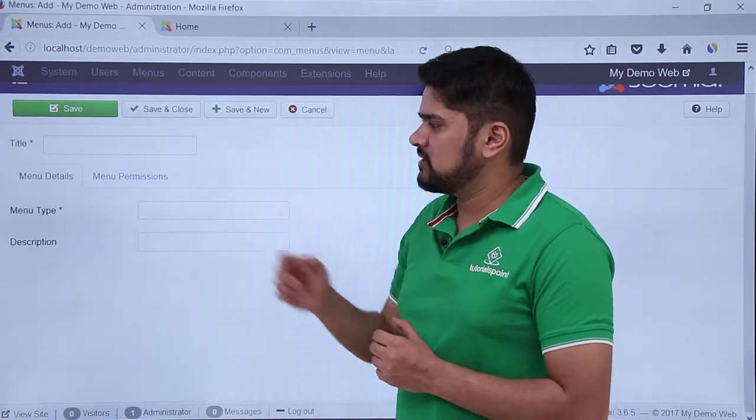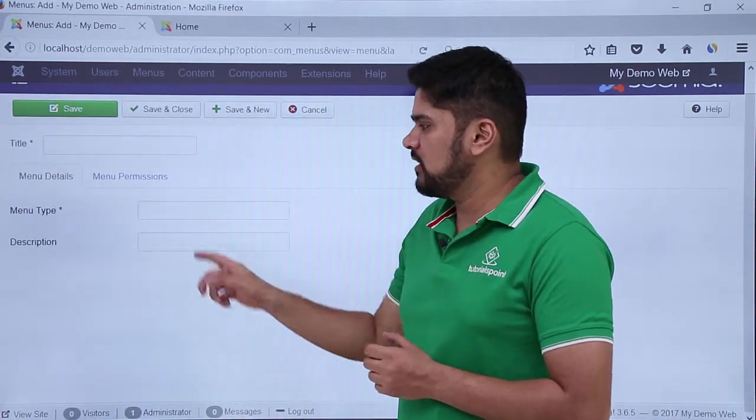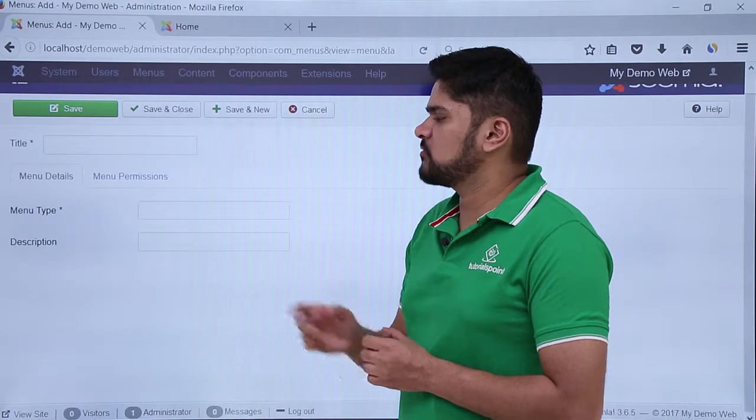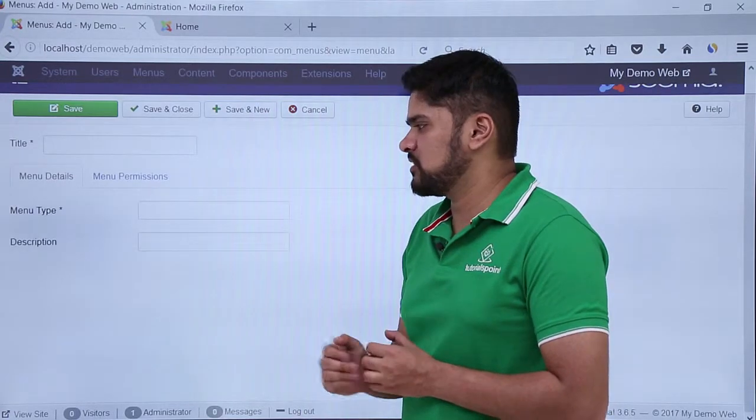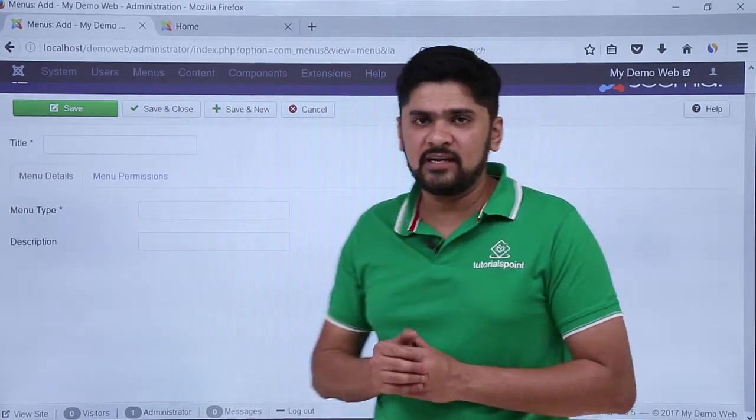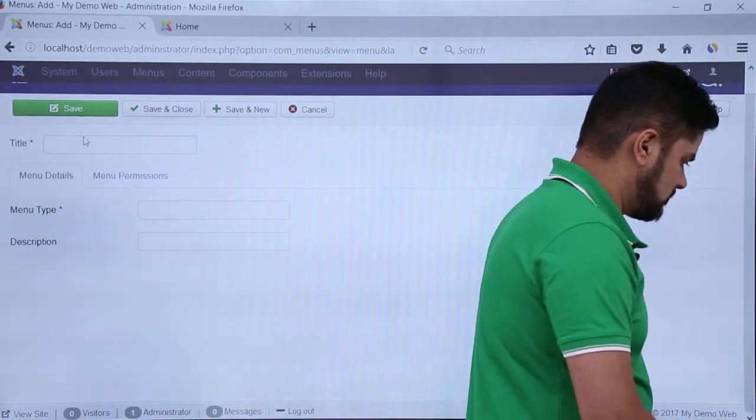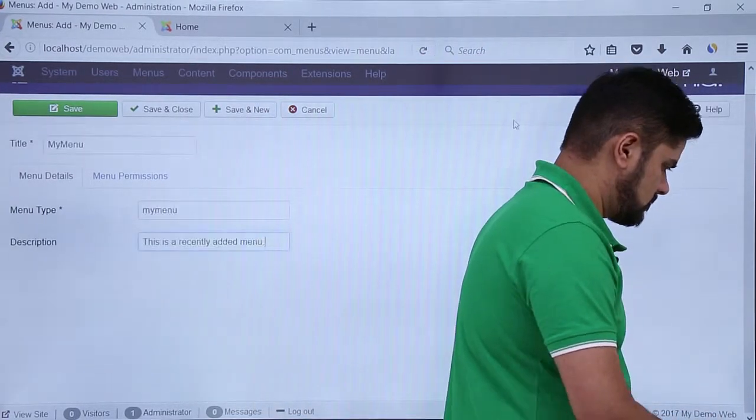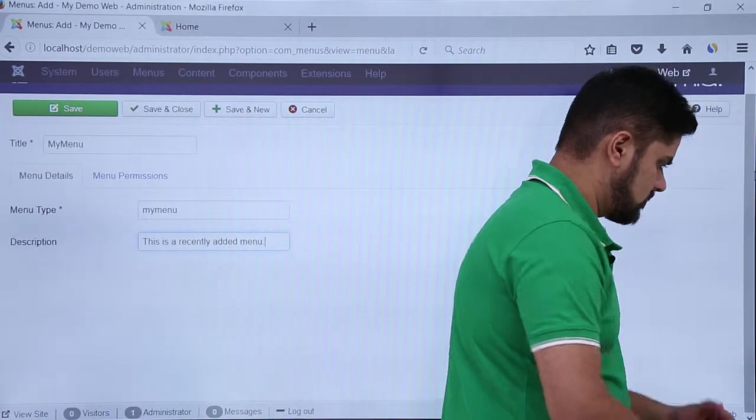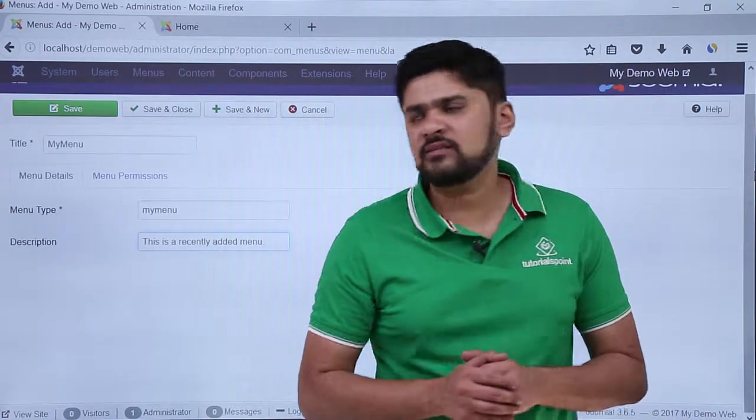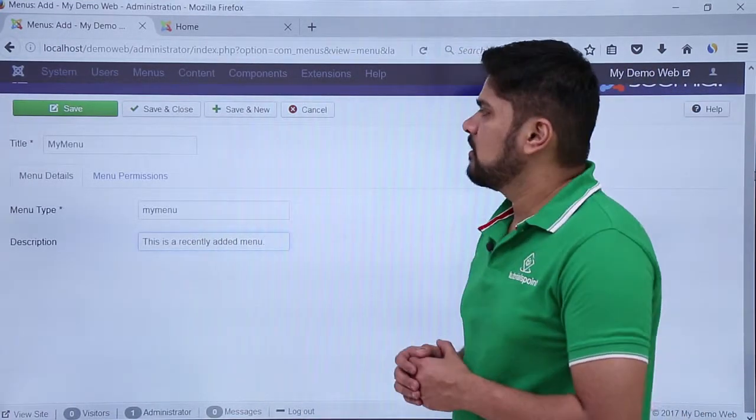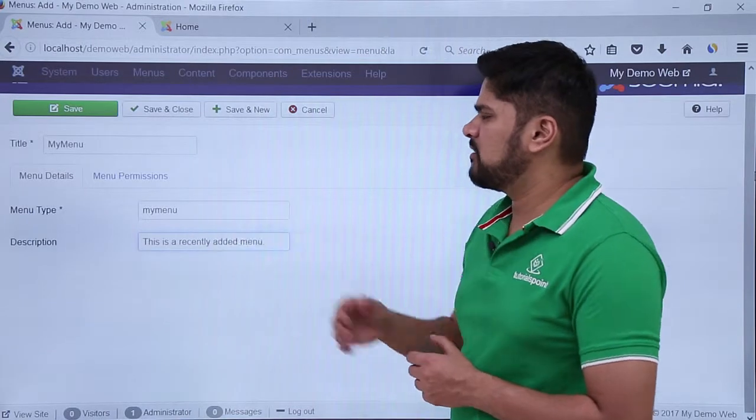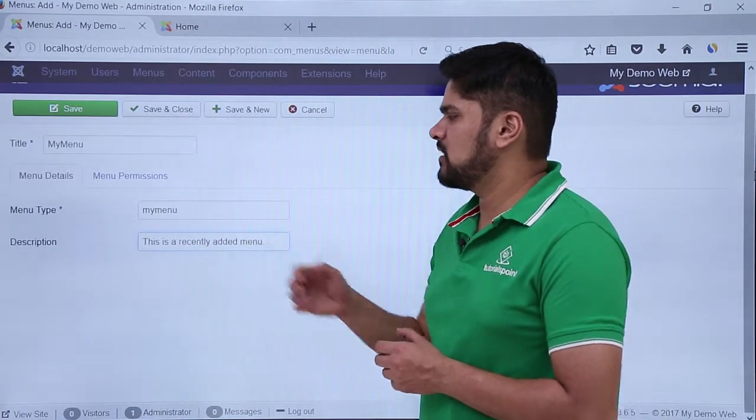You can also add a description for admin purposes. So let's add it. Here you can see I have added menu details with the menu type as well as a description. The title is my menu.